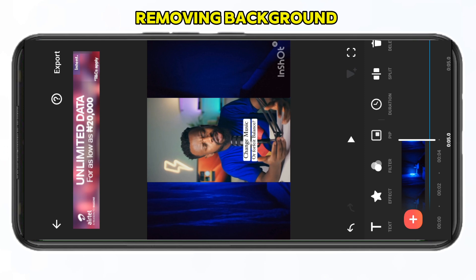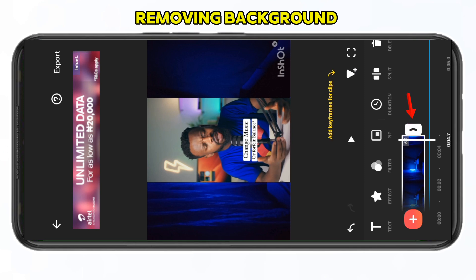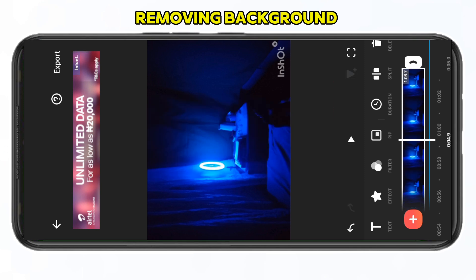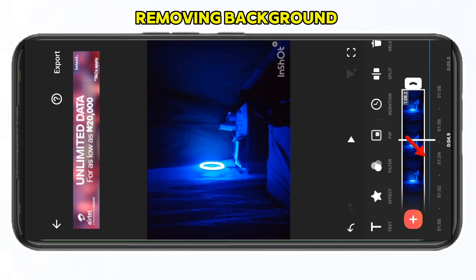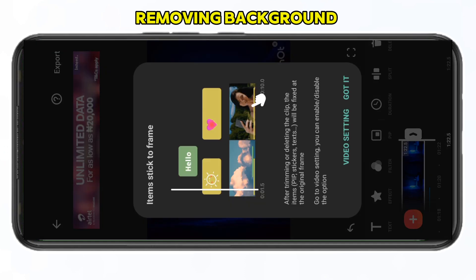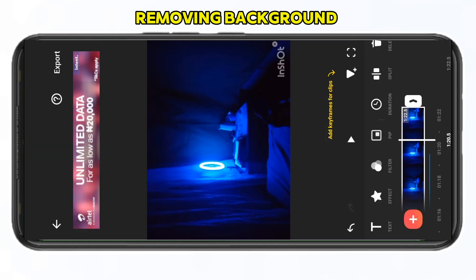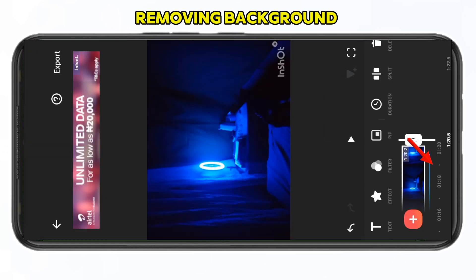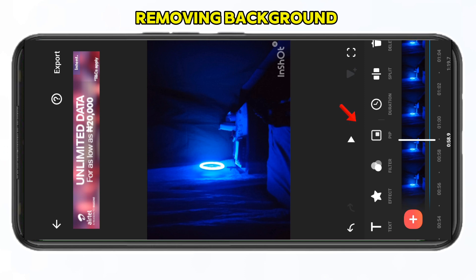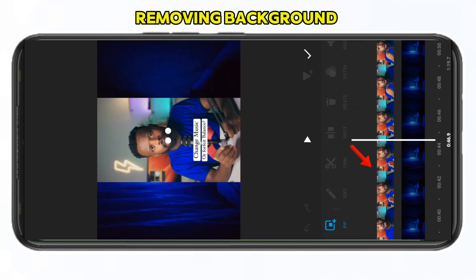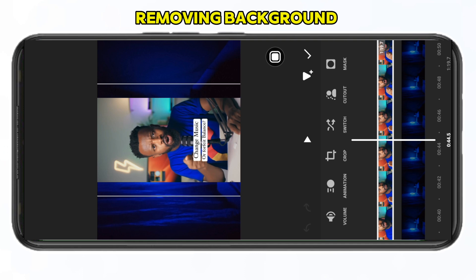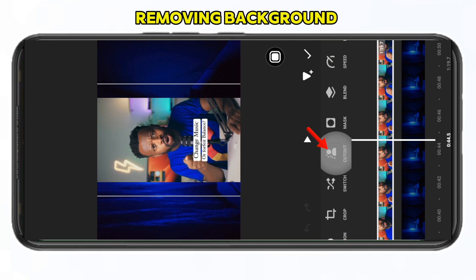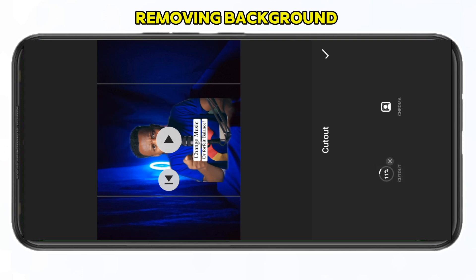Once it fits the screen, go back and drag the main background to fit the PiP overlay. You'll see a blue dot showing there is a PiP on this. Once the overlay is in place, click on the PiP again and select the video you want to remove the background from.